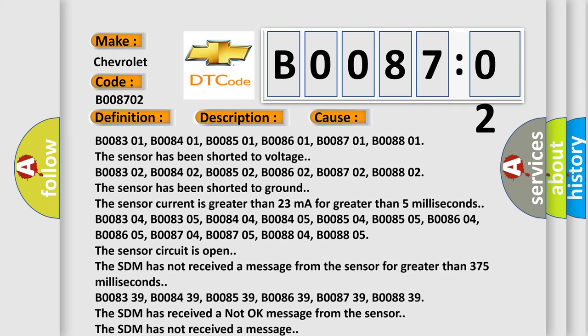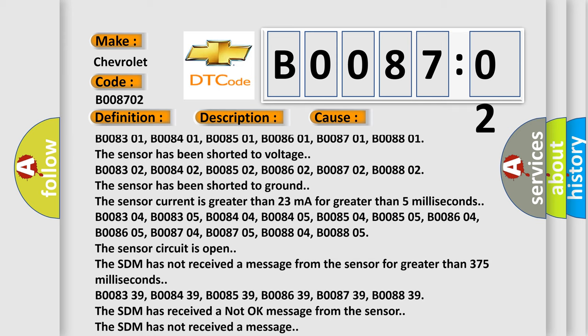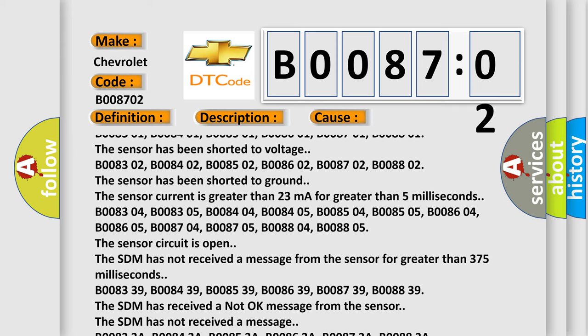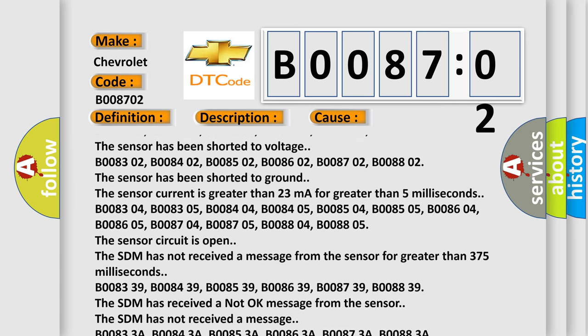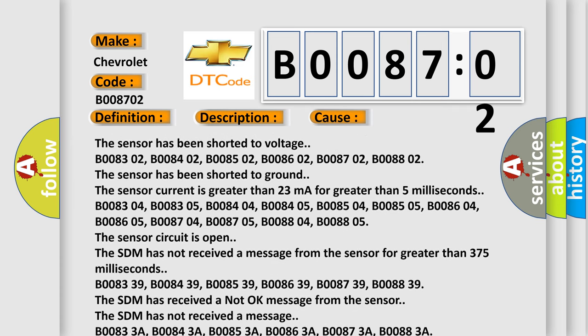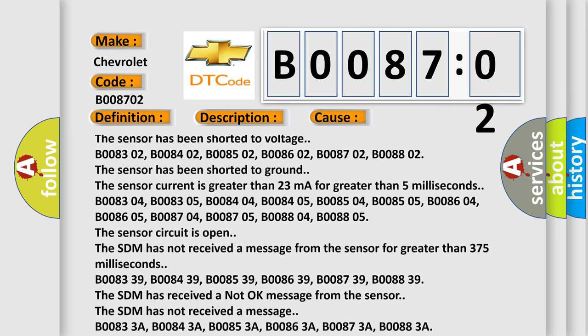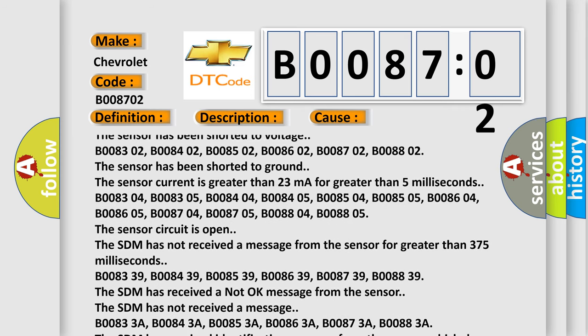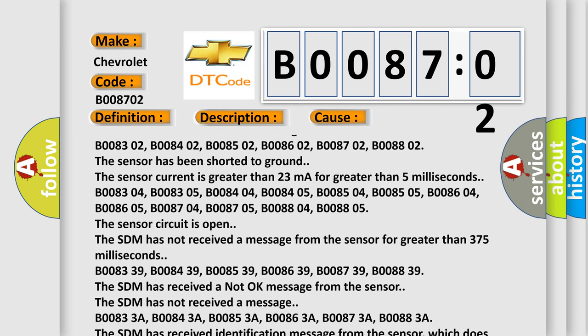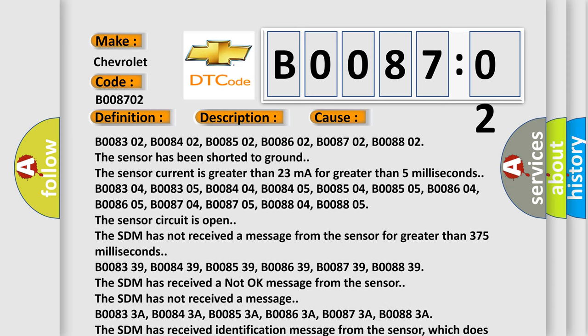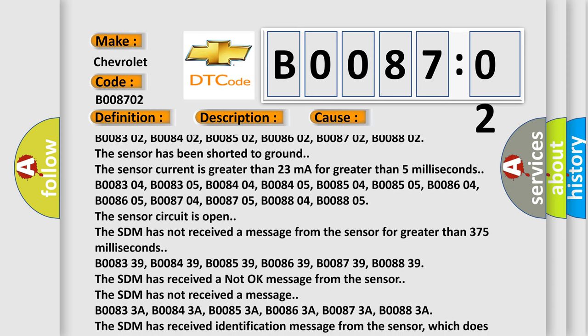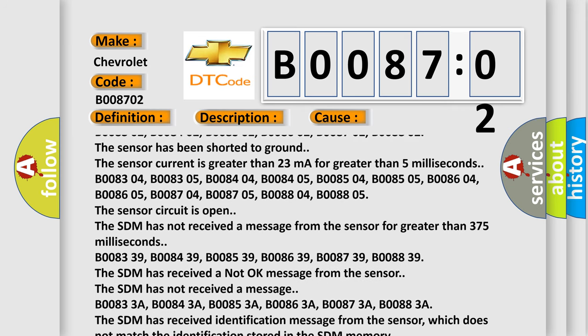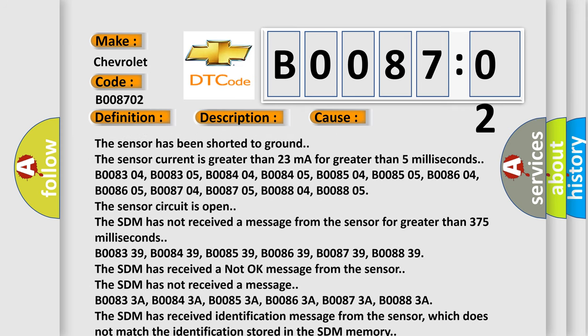B008304, B008305, B008404, B008405, B008504, B008505, B008604, B008605, B008704, B008705, B008804, B008805. The sensor circuit is open. The SDM has not received a message from the sensor for greater than 375 milliseconds.